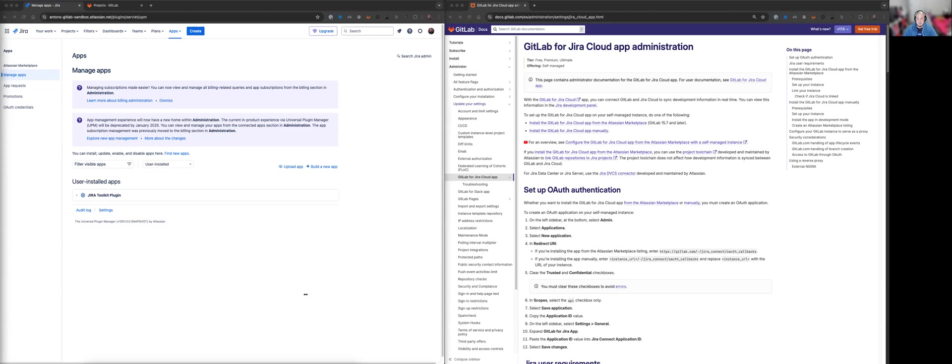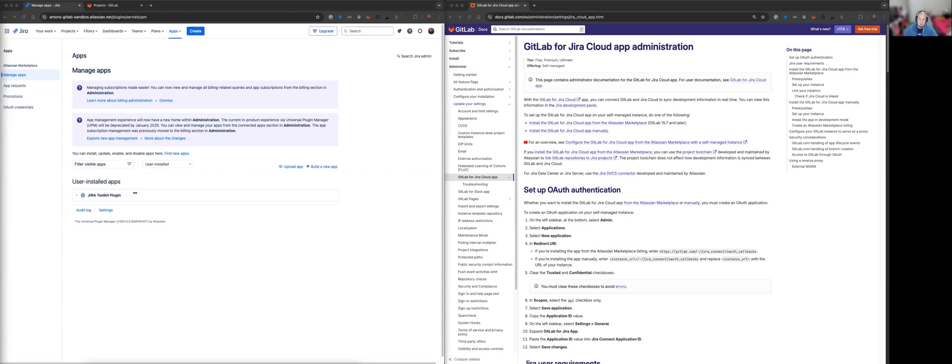Hi everyone, my name is Anton Smith, I'm a Staff Support Engineer here at GitLab and today I will be showing you how to install the GitLab for Jira Cloud app from the Atlassian marketplace on a self-managed GitLab instance. On the left side of my screen you'll see Jira at the moment and this is where I'll be completing all the steps to set up and install the GitLab for Jira Cloud app.